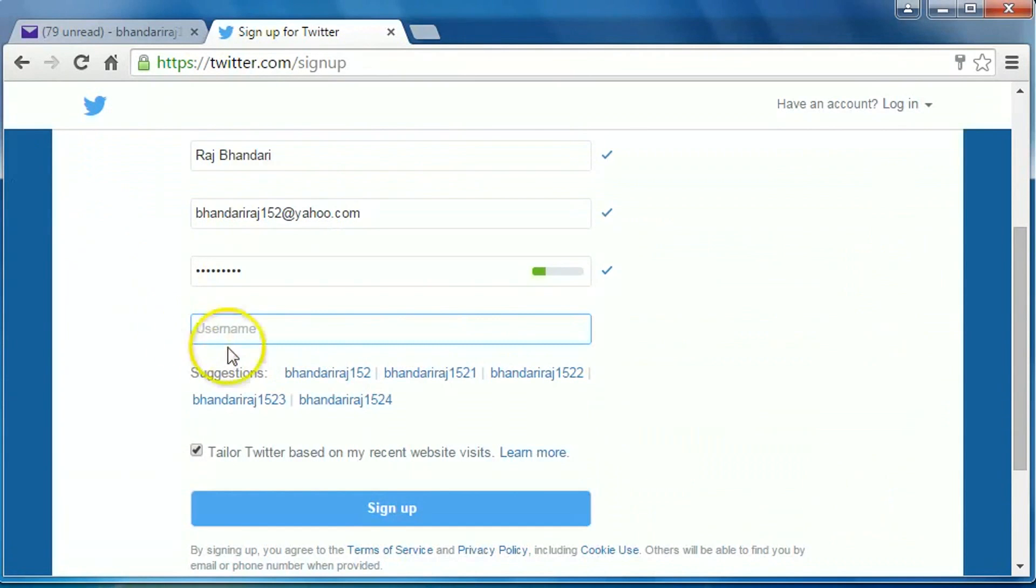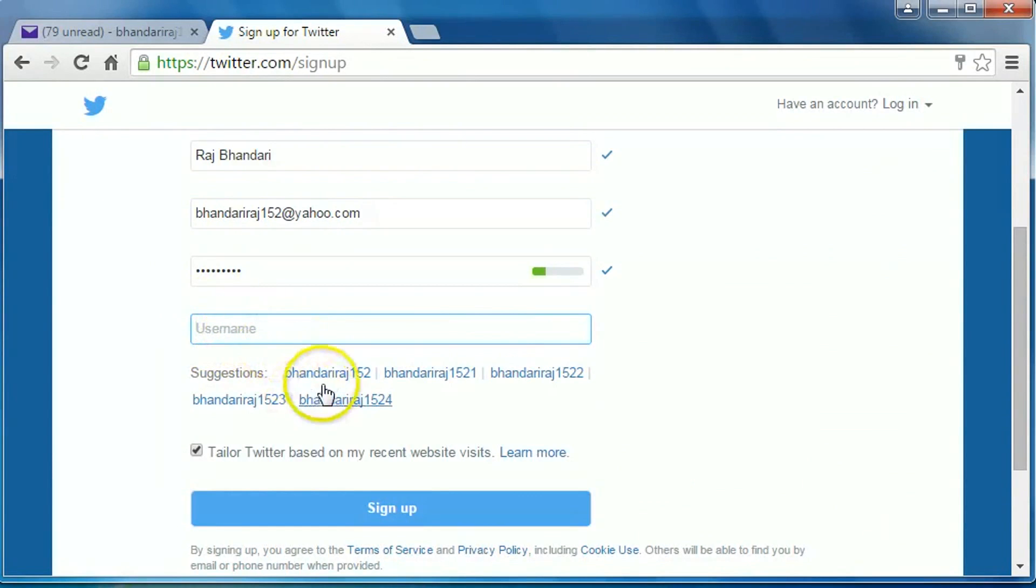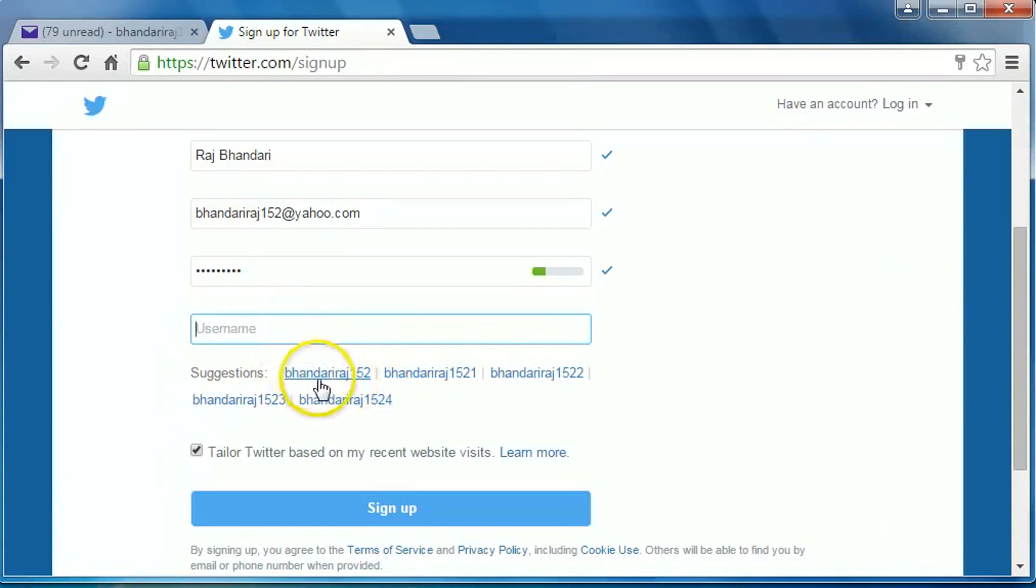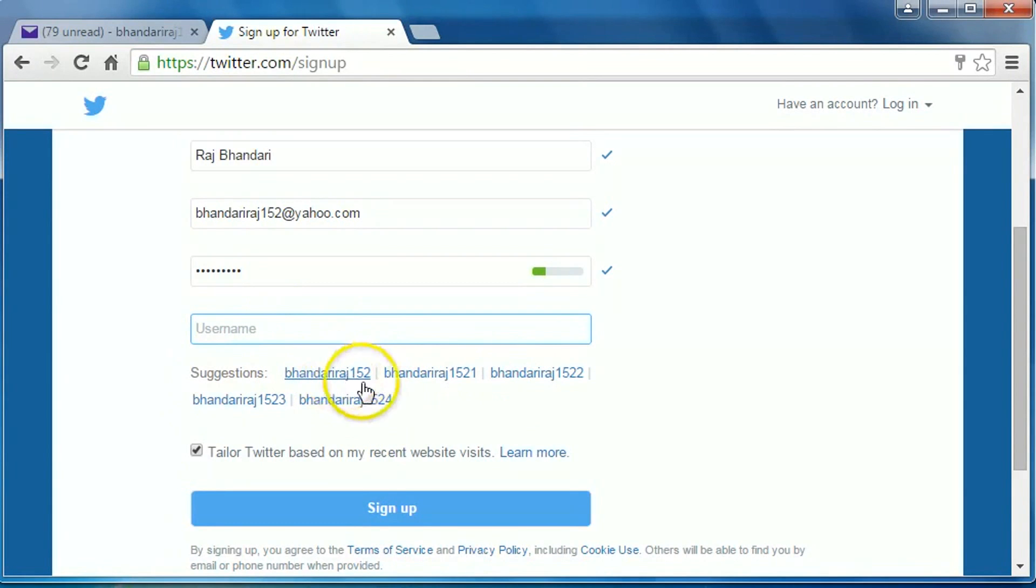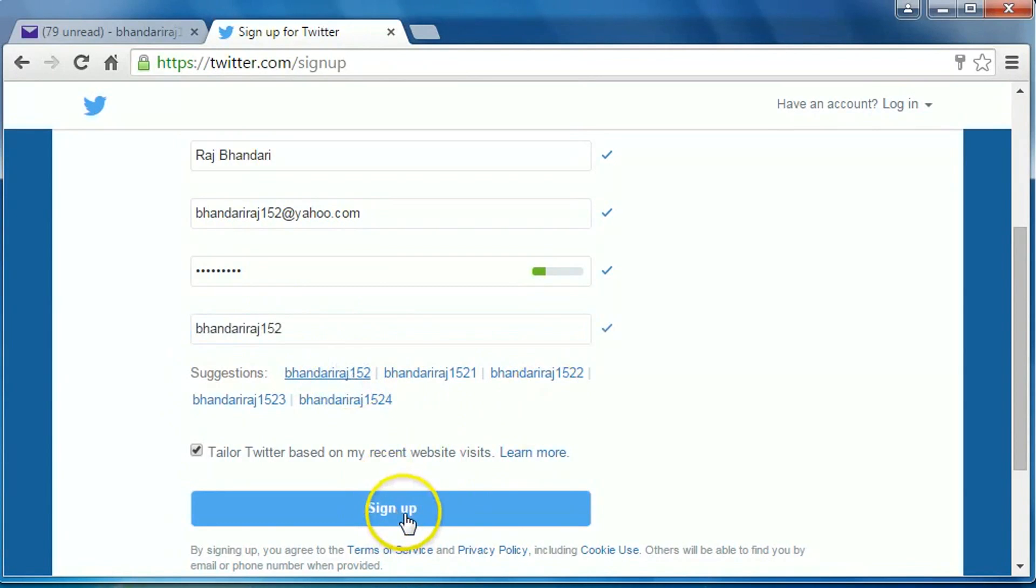Create a username. You can type your username here or you can choose any one of these options. Okay, they suggested this, Bhandari Raj 150. This ID matches my email address, so I would like to choose this one. Then click on sign up.